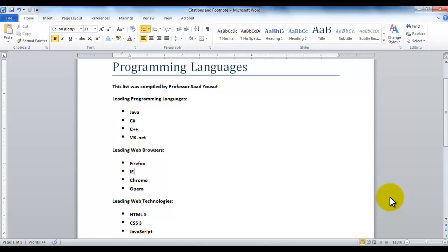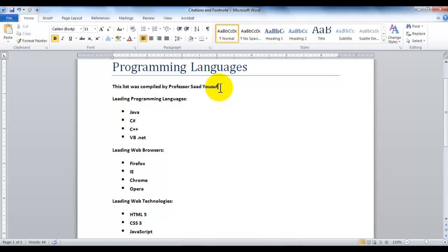Let's look at the first line here. It says this list is compiled by Professor Saad Youssef. So let's see if I want to add some information about this person on this page. Since I do not want this information to be repeated on every page, therefore I won't be adding it to a header or footer, because header or footer has this tendency of repeating their content on every page.